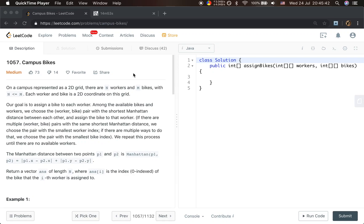Hello friends, today let's solve the campus bikes problem. On a campus represented as a 2D grid, there are N workers and M bikes, with N less than or equal to M.